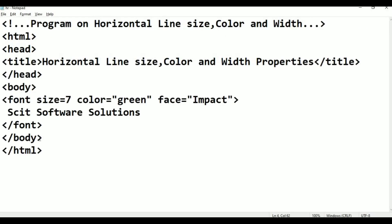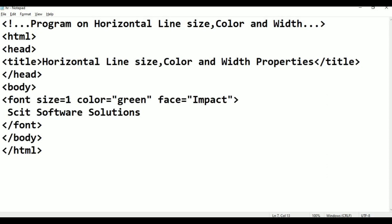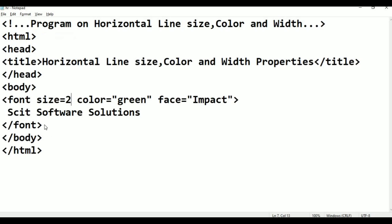The font size — for example, size equals 1. Ctrl+S, save. Alt+Tab, refresh. Font size is 1. For example, check size 2, then 3. Control, Alt+Tab, refresh.